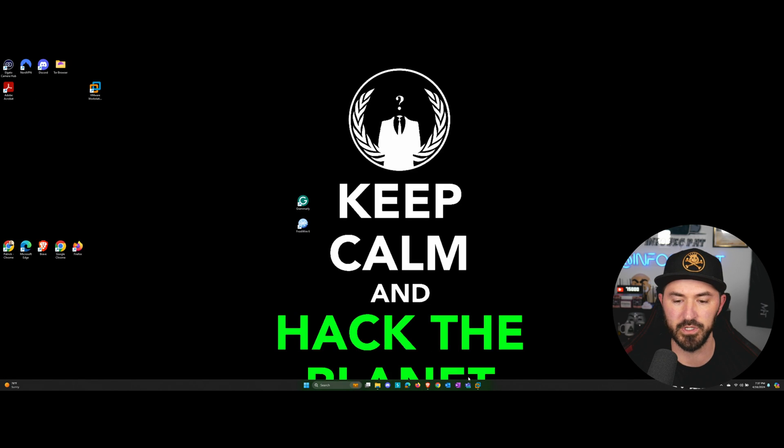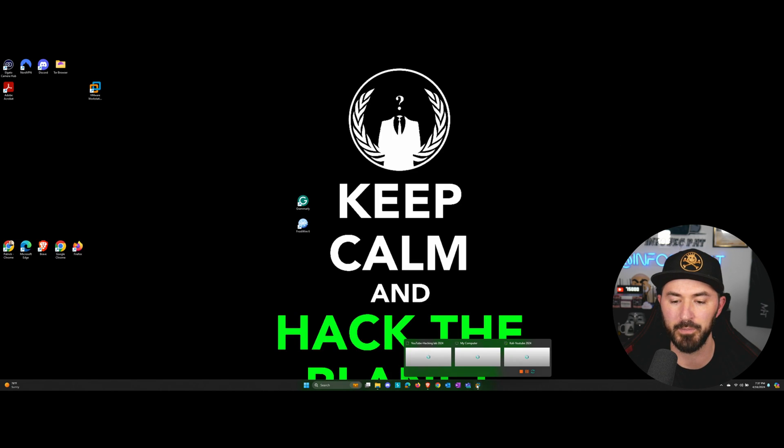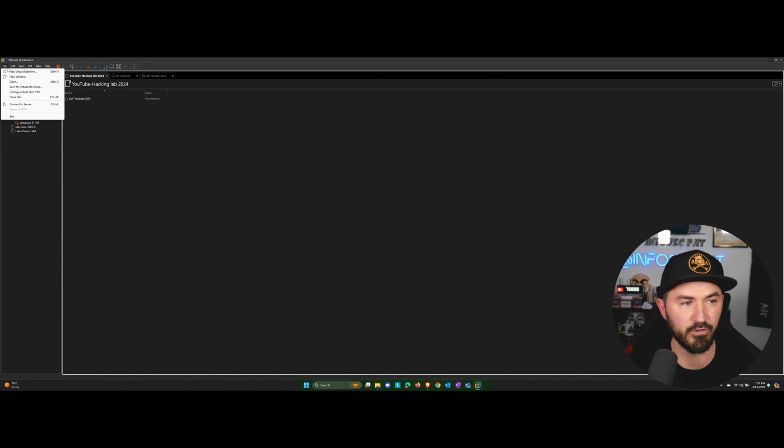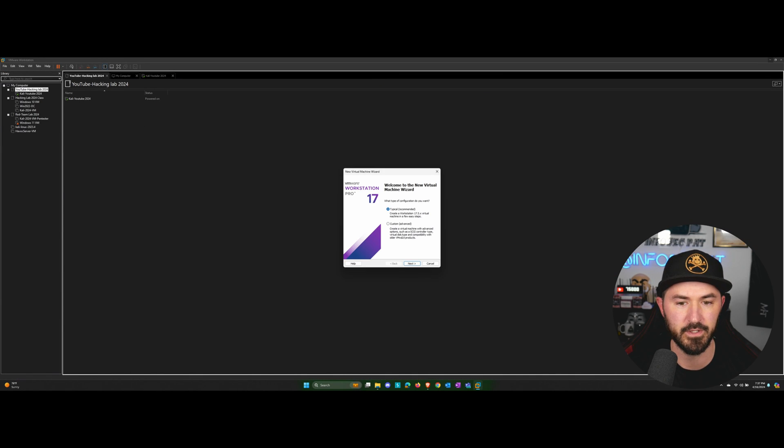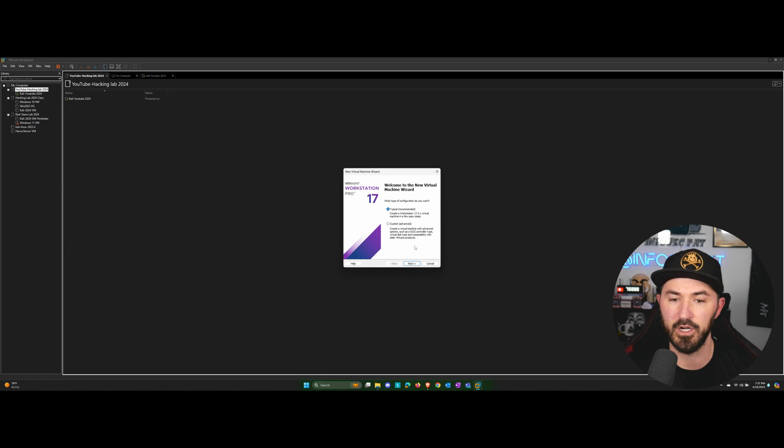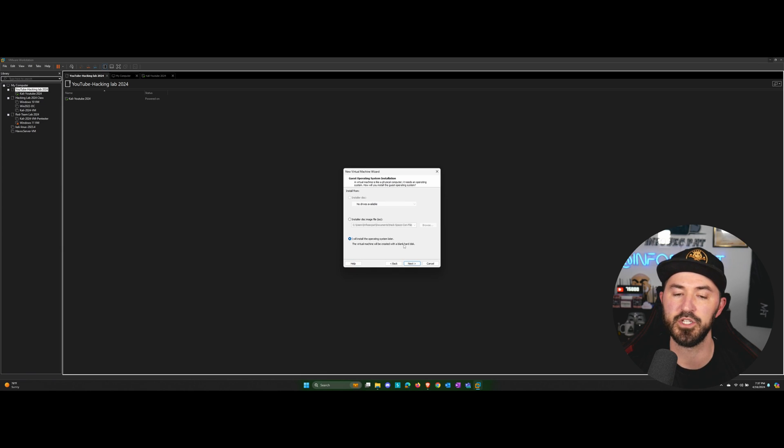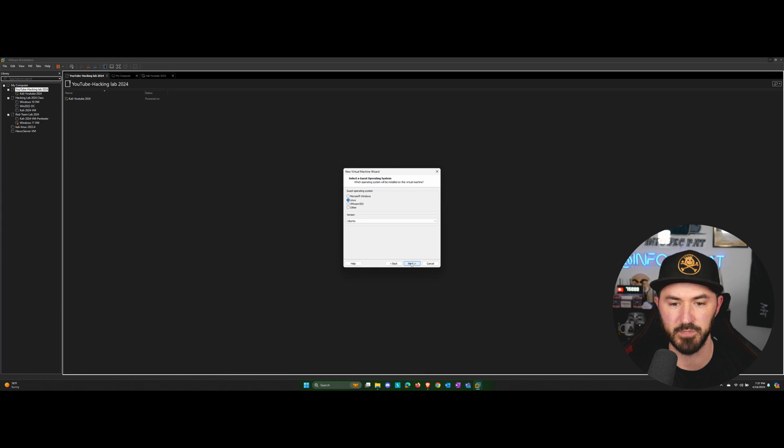So let's minimize all this stuff. Let's open up our VMware workstation. And let's go ahead and go to file, new virtual machine. I'm going to go ahead and stick on typical, recommended. I want to say, I want to install this operating system later.